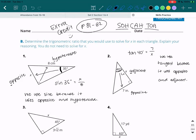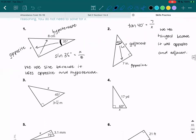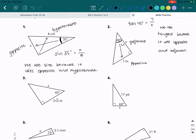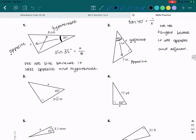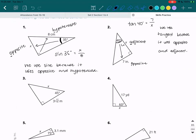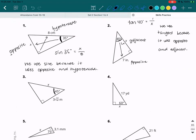Any questions on one and two? Let's keep going. Number three. We have the 45 degree angle as our reference angle and we have two sides given to us. The x is across from the right angle — that's the hypotenuse. What about the three radical two? Adjacent.